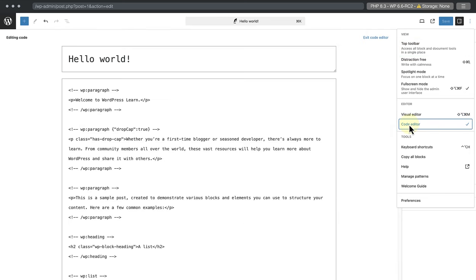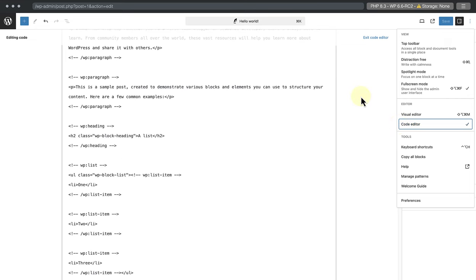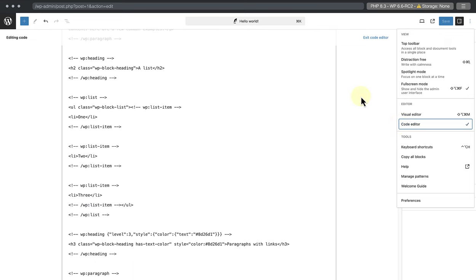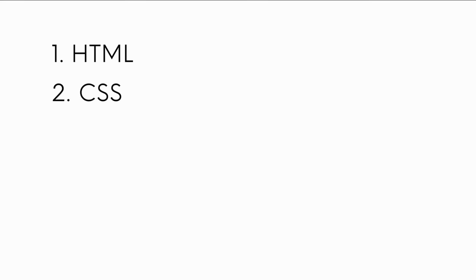And now you will see a combination of three coding languages. The first one is HTML, short for Hypertext Markup Language. The second, CSS, short for Cascading Style Sheets. And the third, JSON, short for JavaScript Object Notation.